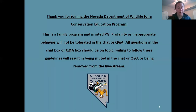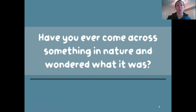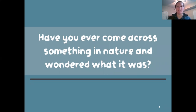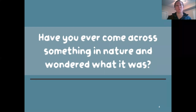A lot of you are here because maybe you've come across something in nature and wondered what it was. We're going to take a poll — go ahead and click whatever answer applies to you. Have you ever been out in nature, maybe in your backyard, and thought 'that's super neat, I wonder what it is?' Here are the poll results — good job, everyone! It looks like everyone is super curious and has found something in the wild before.